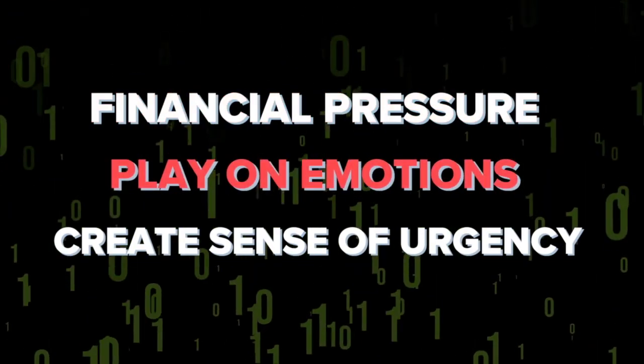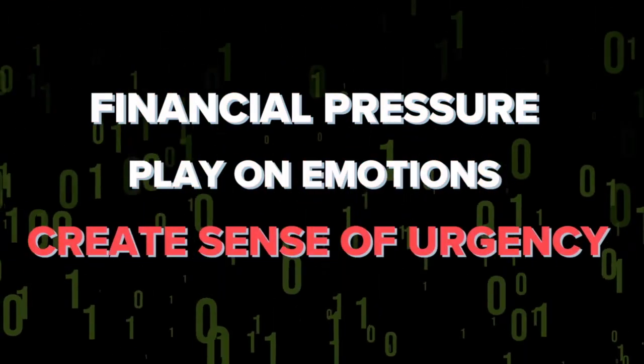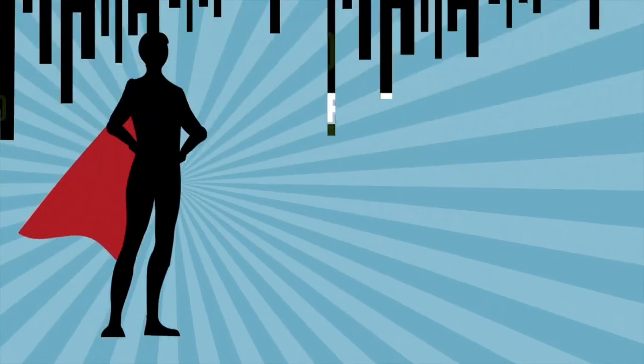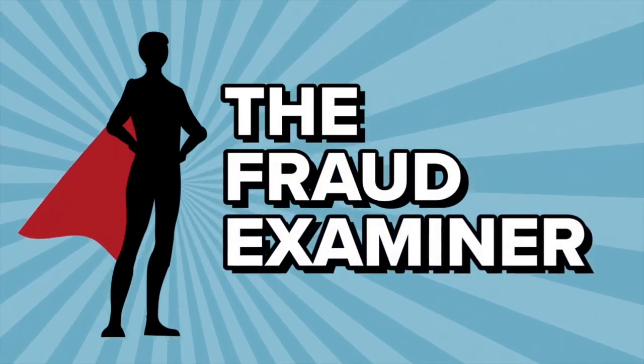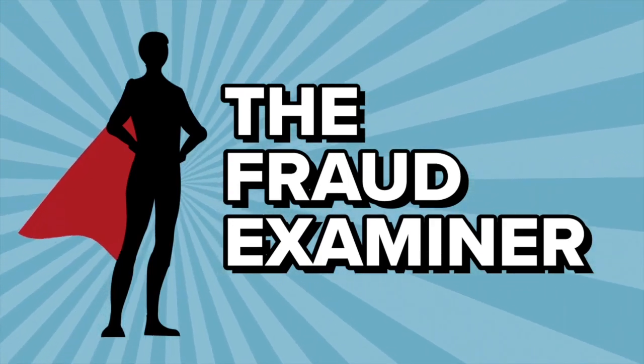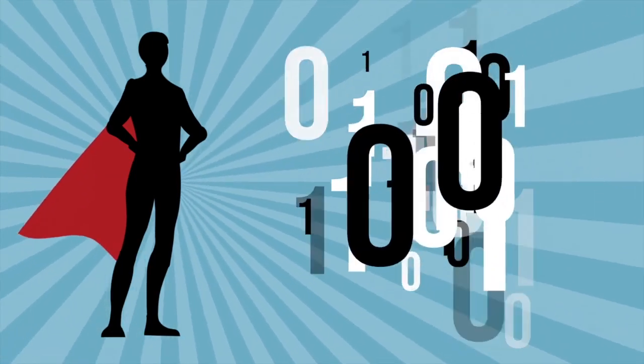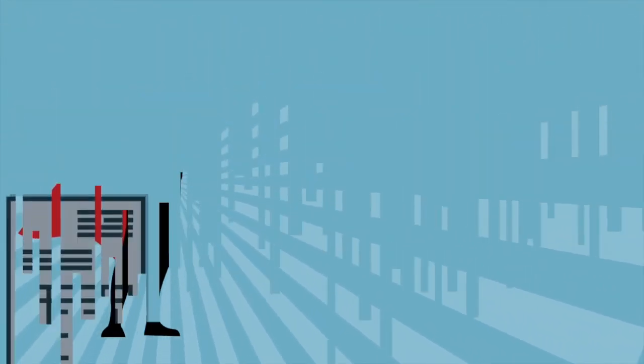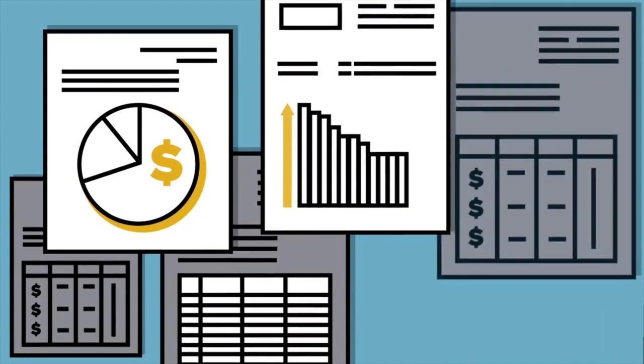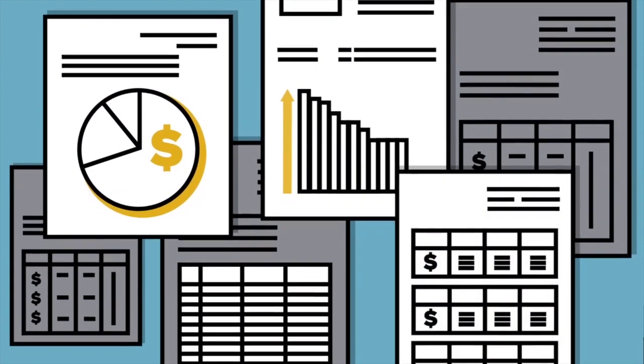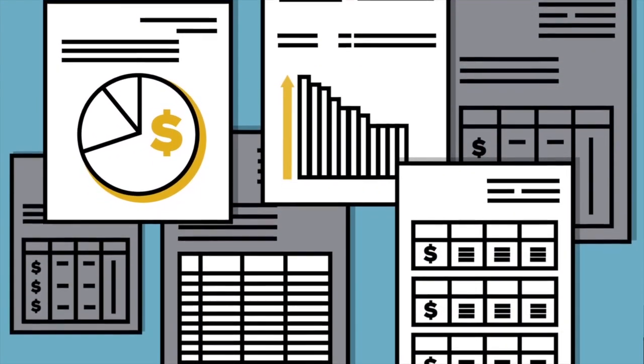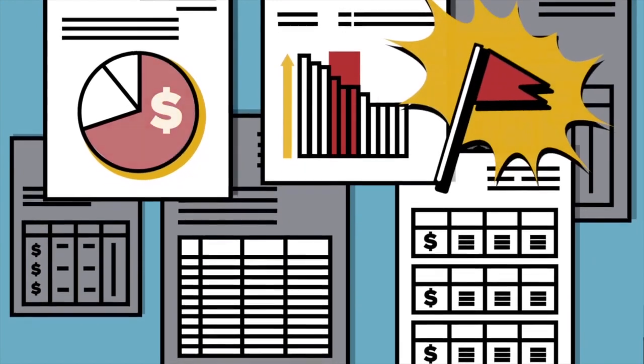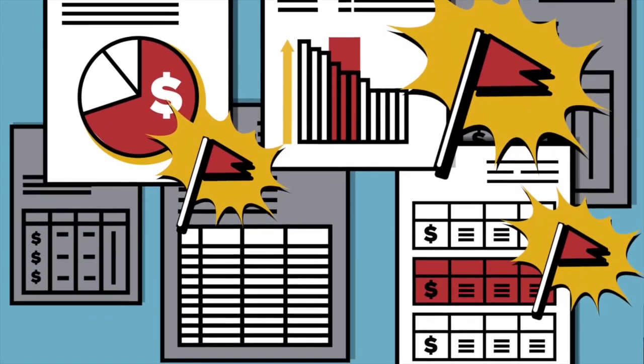For the future of fraud examination, artificial intelligence can be used for good. Fraud investigators are often bombarded with large data sets. Machine learning and data analytics tools powered by artificial intelligence can sort through data quickly and efficiently, which can be helpful to identify red flags and abnormalities during an audit.